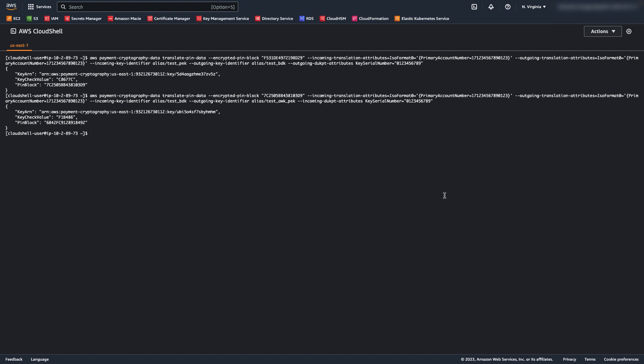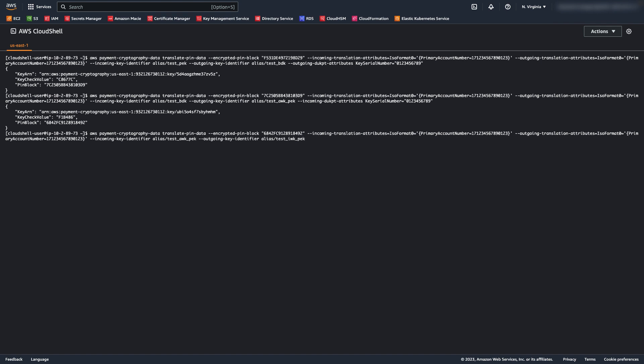Now I will convert from the acquirer working key to the issuer working key. This would typically be a step performed by a network converting to the issuer key prior to sending it to the issuer or issuer processor.